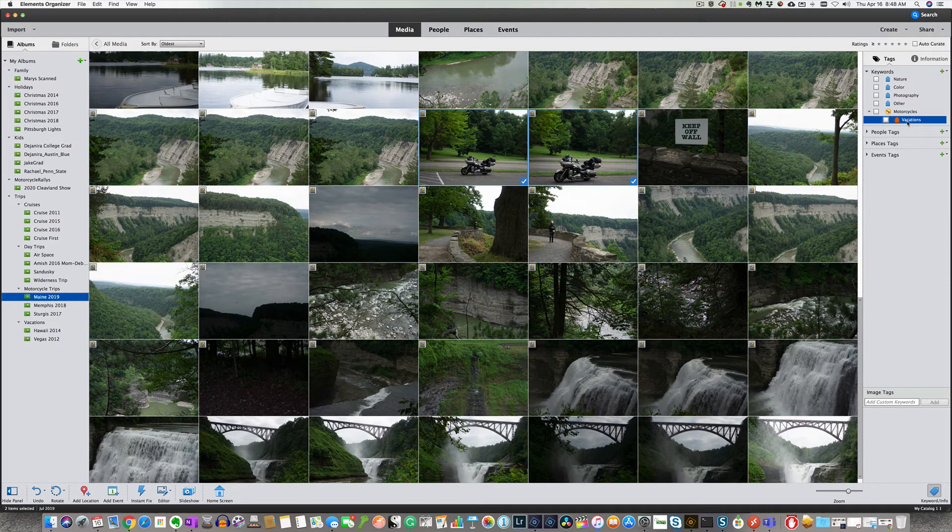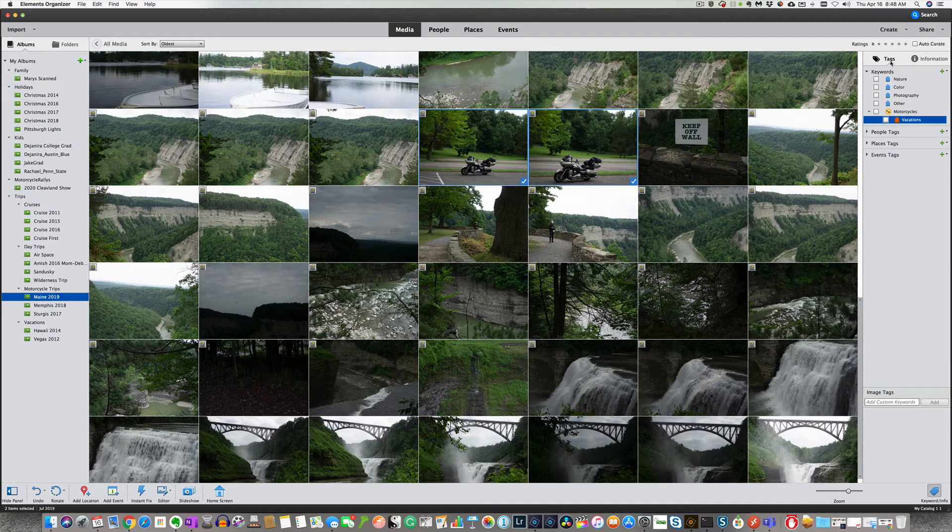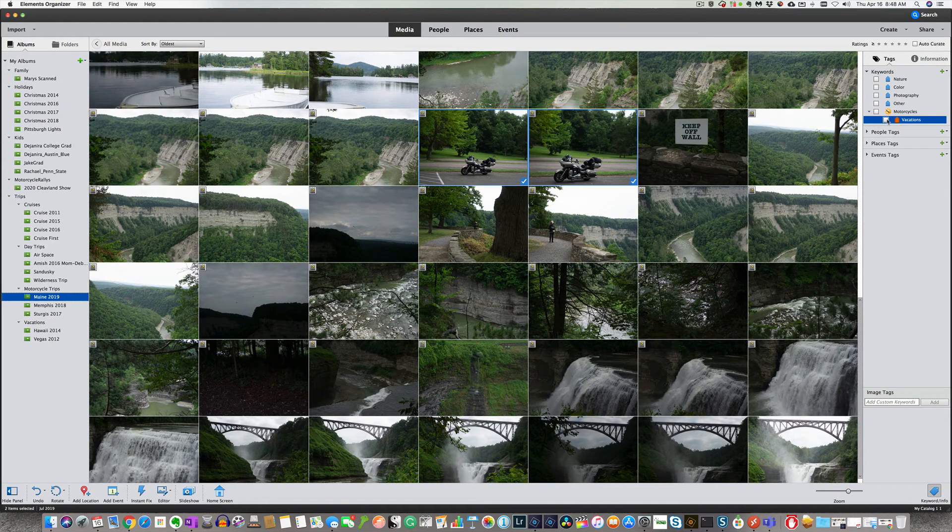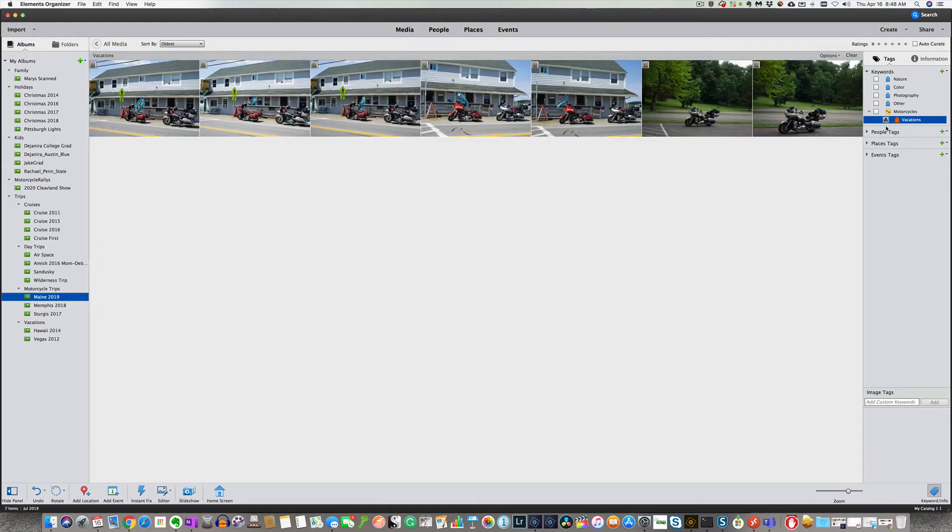Now what's going to happen is if you're in your tags, your keywords, you come in here. And we click on the vacation. You'll see now that it will pull all the motorcycles up because we tagged those. So it's just a very easy way to find your pictures and get more organized.